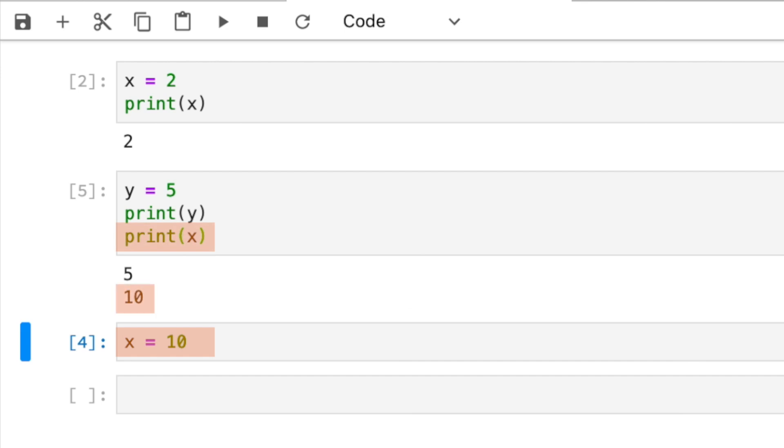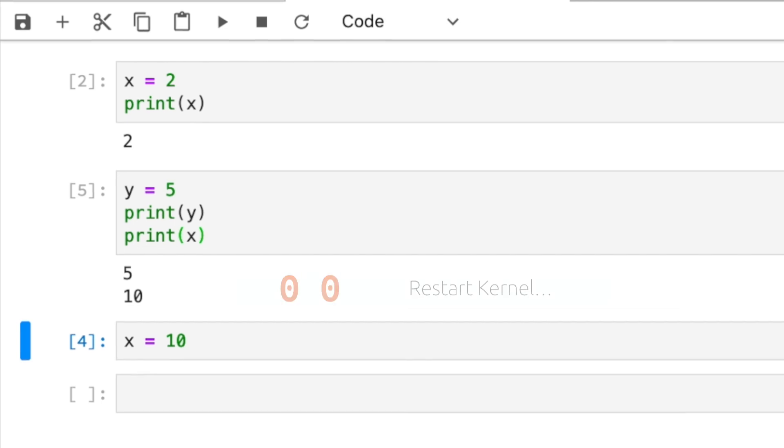Jupyter notebooks are designed to work this way. So you can jump around to different cells and execute different codes flexibly. If you ever feel like things are getting complicated and you want to start clean, you can restart the kernel. To do that in command mode, press zero twice.